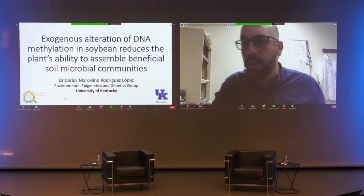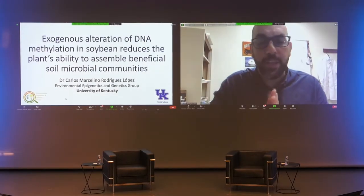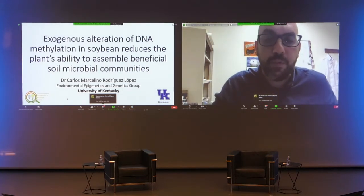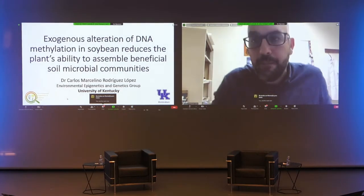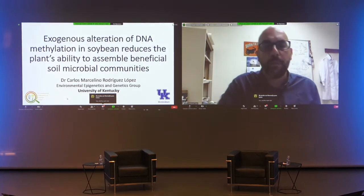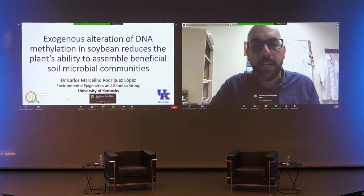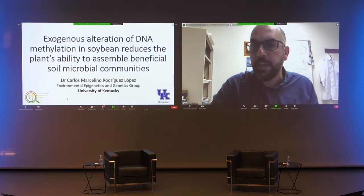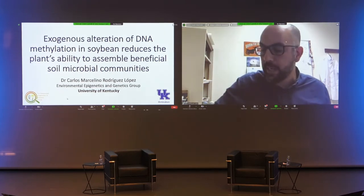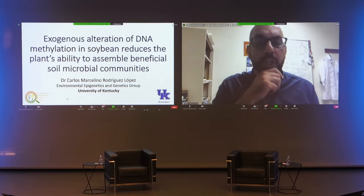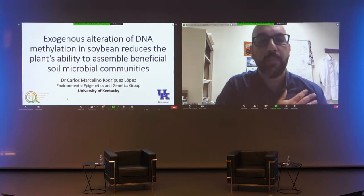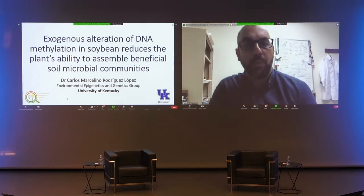Good morning everyone, and thank you very much to Claude and Conchita for inviting me to be here today. What I'm going to be talking about is a project that we are initiating in my group here in Kentucky, looking at the potential effect that DNA methylation has on the ability of plants to assemble microbial communities.